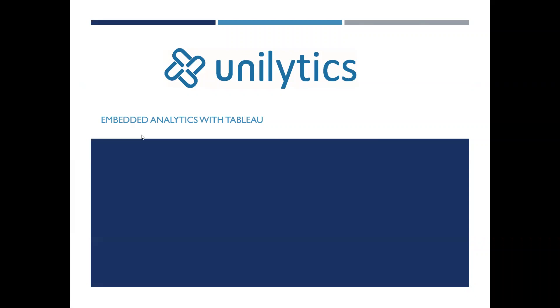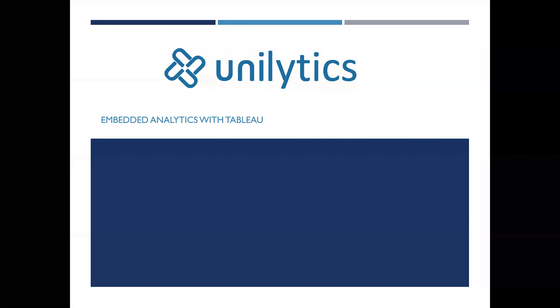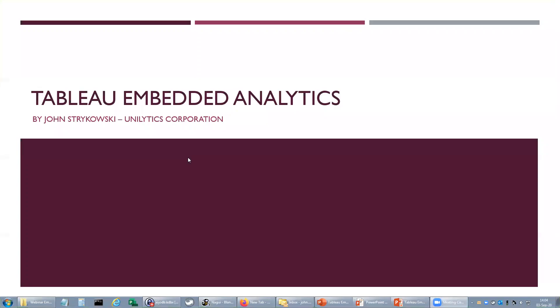There will be a recording of the webinar available on Unalytics website following the webinar, and we will be sending you a link. So I will now hand the presentation over to John, and I hope you enjoy the webinar. Thank you, Karen. Hello, everybody. My name is John Strakowski, and let's get right into it.